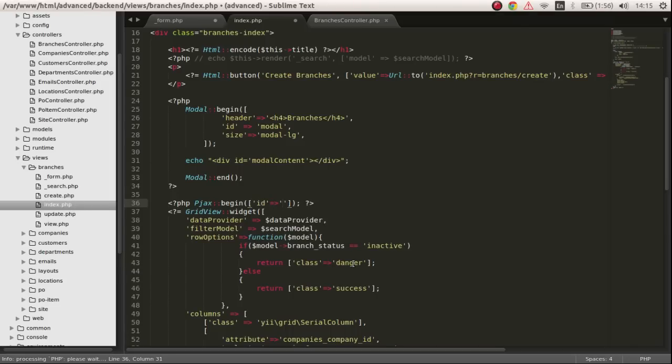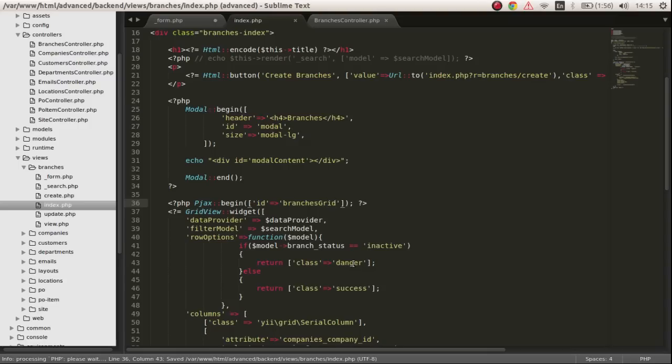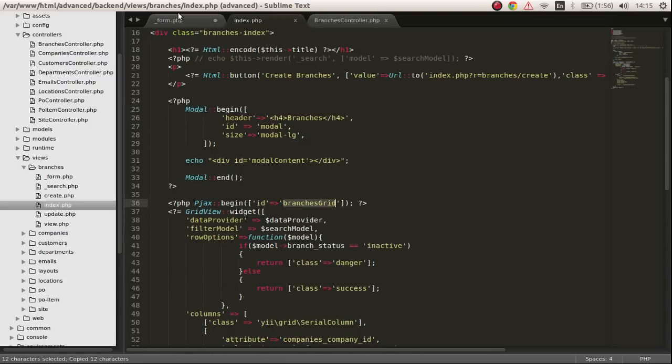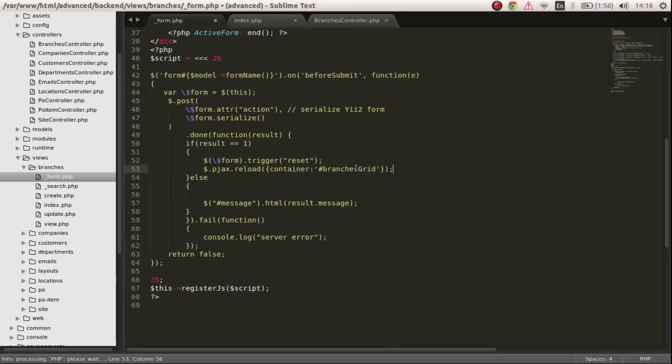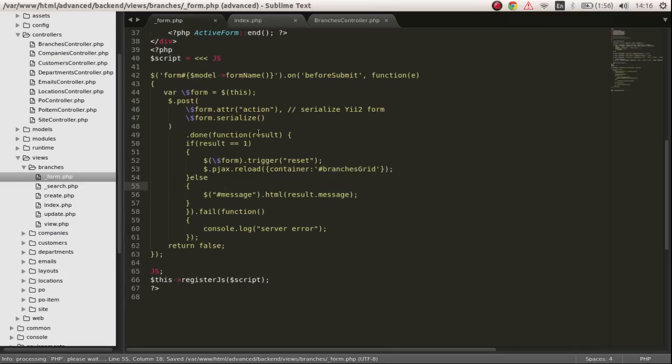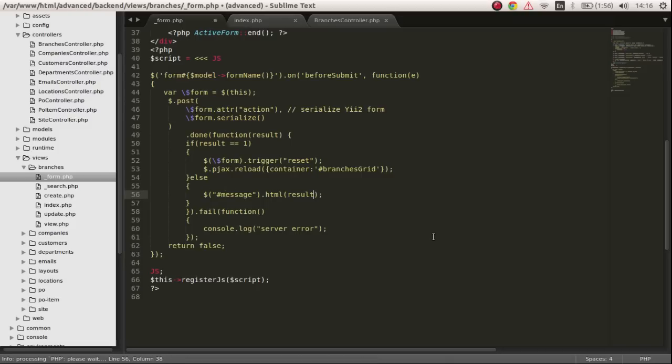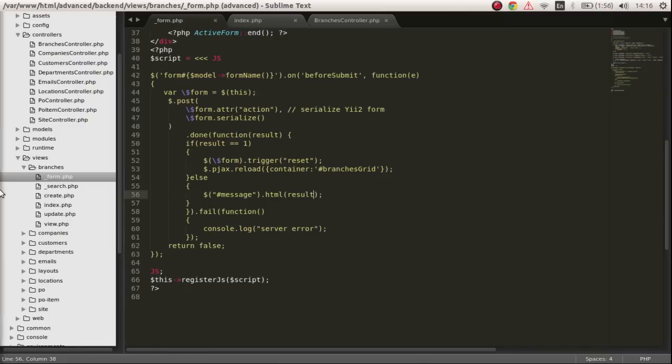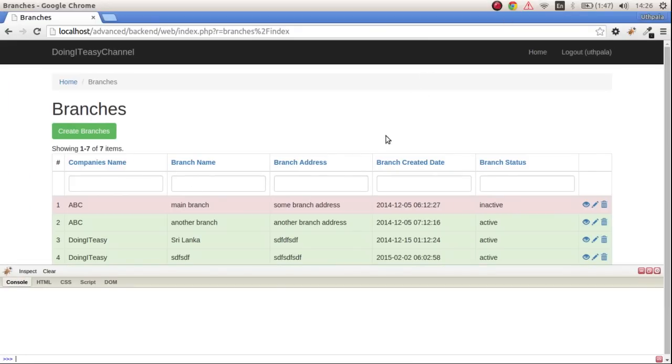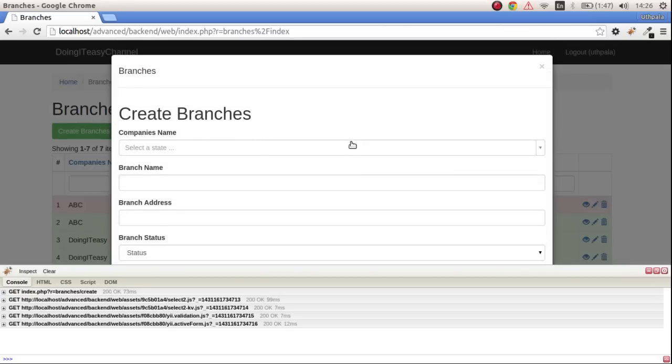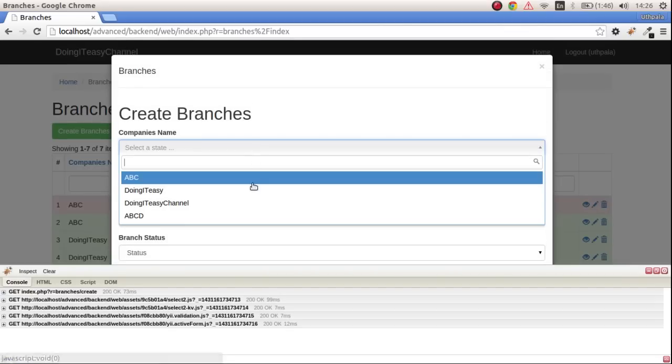Copy this ID and come back here. If it gets success, if the return is one, then what we are going to do is trigger the form and reset the values, then we are going to reload the grid below. So let's check it out.